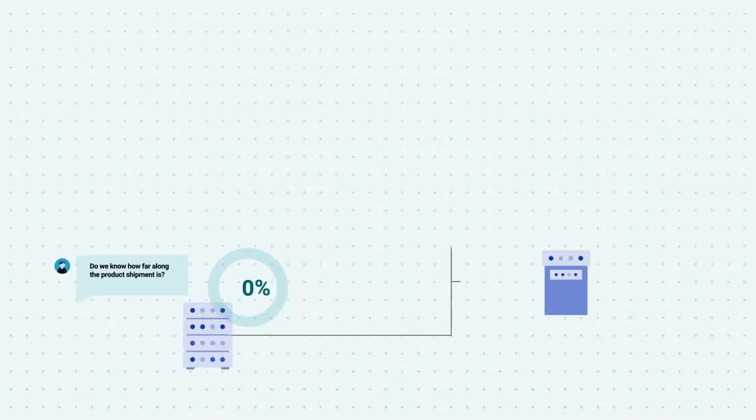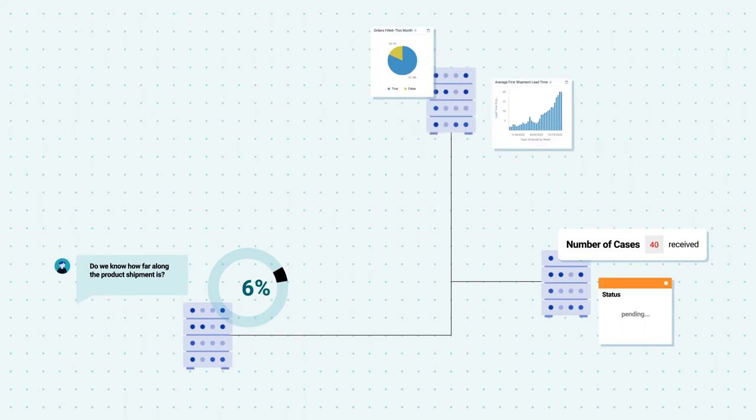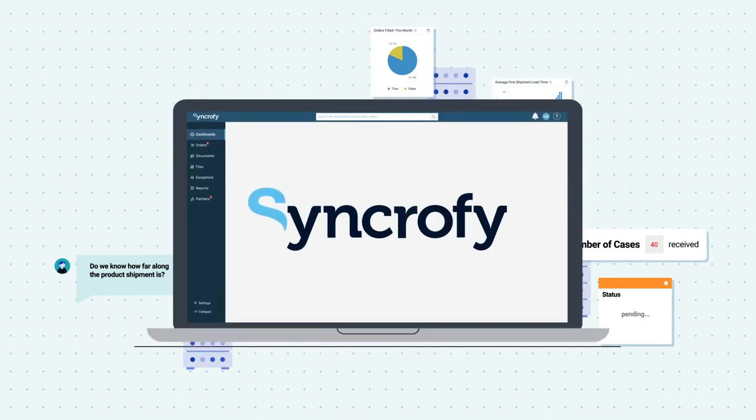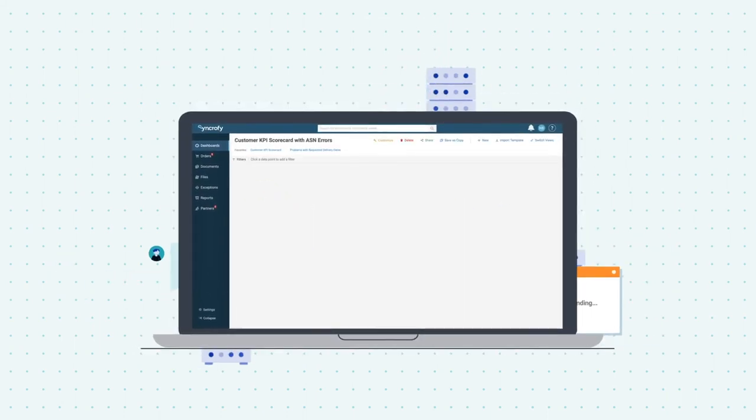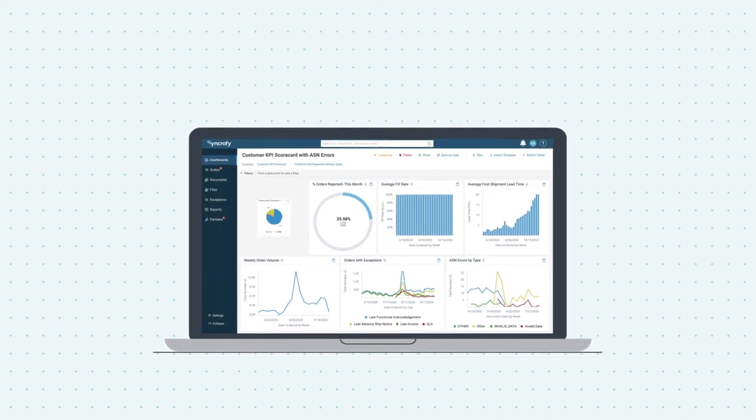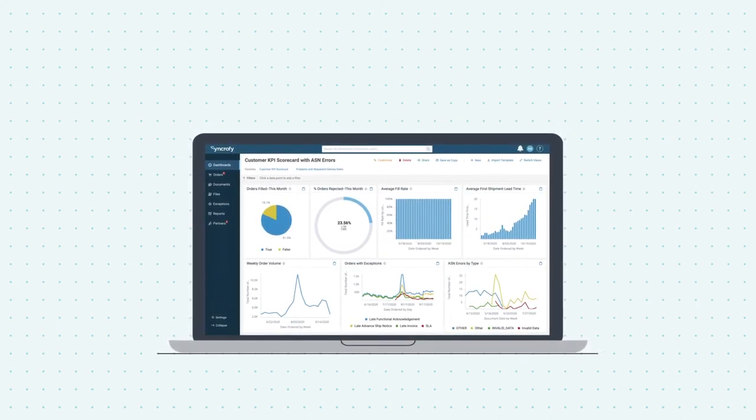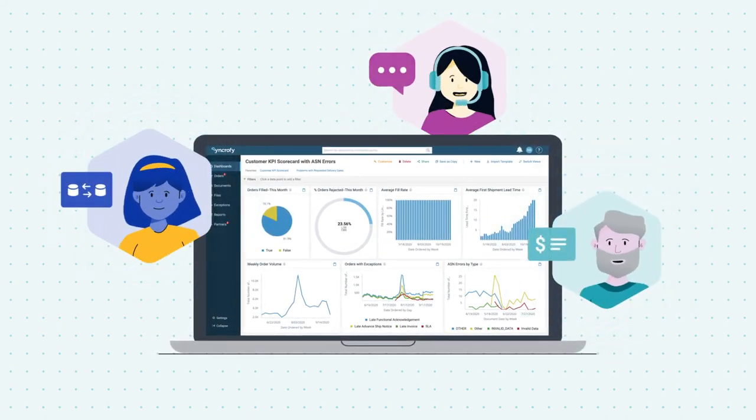Do you have data scattered throughout multiple internal systems? Syncrify for Supply Chain helps you consolidate that information into a single platform and make it accessible for all users in all departments.